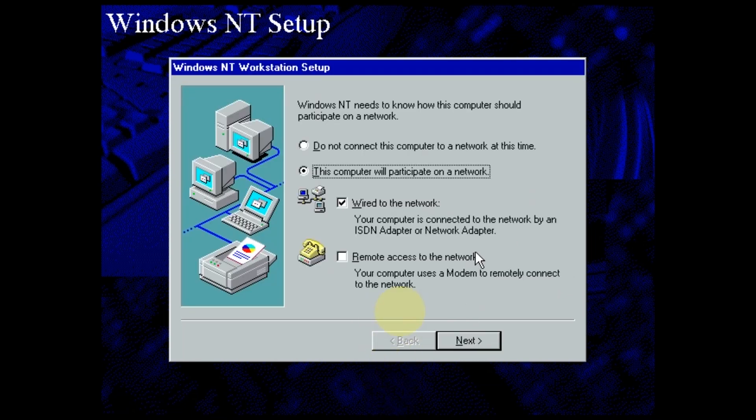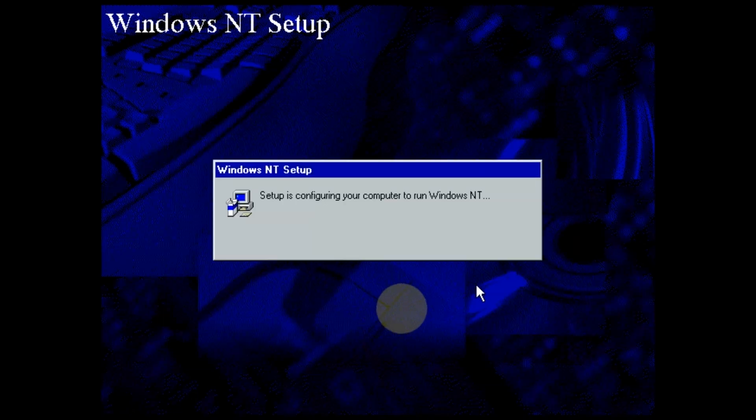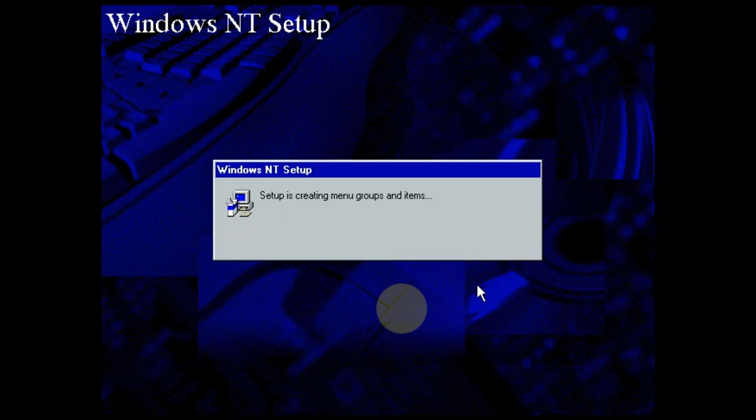I won't install the networking just now, because I want to install the network drivers first. Afterwards, the NT networking is much easier to set up.